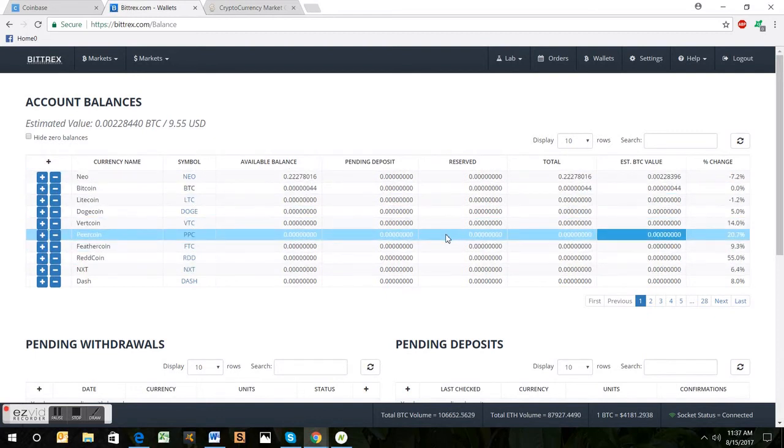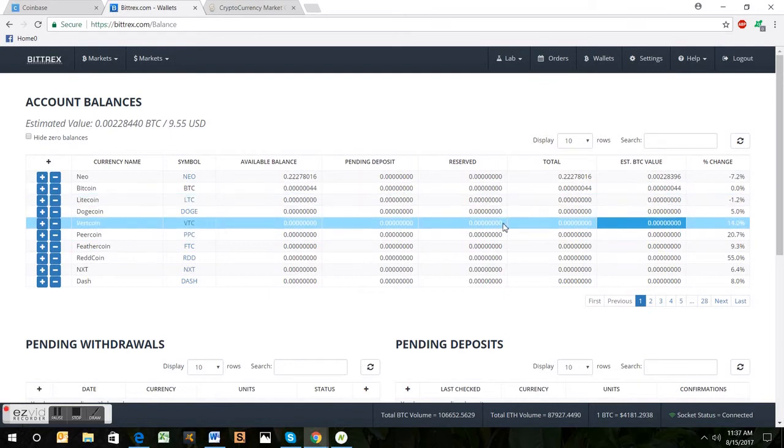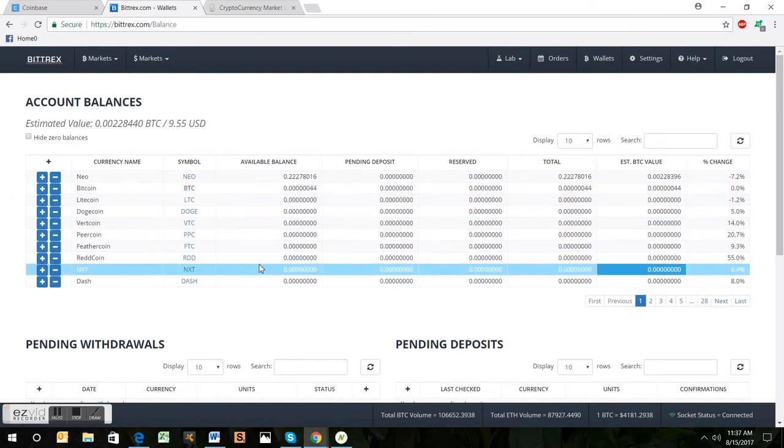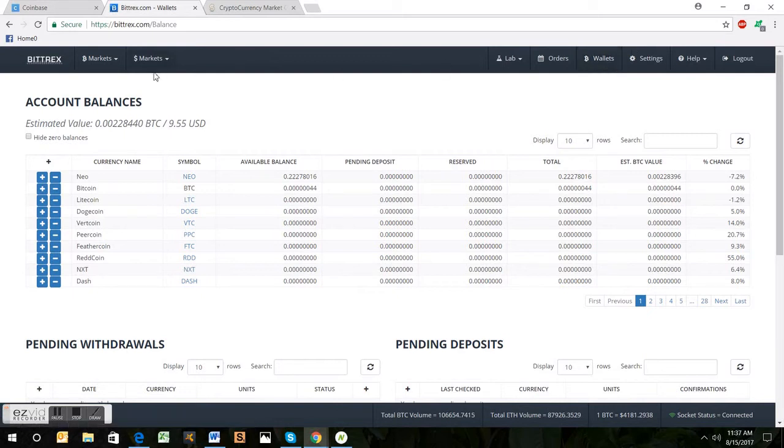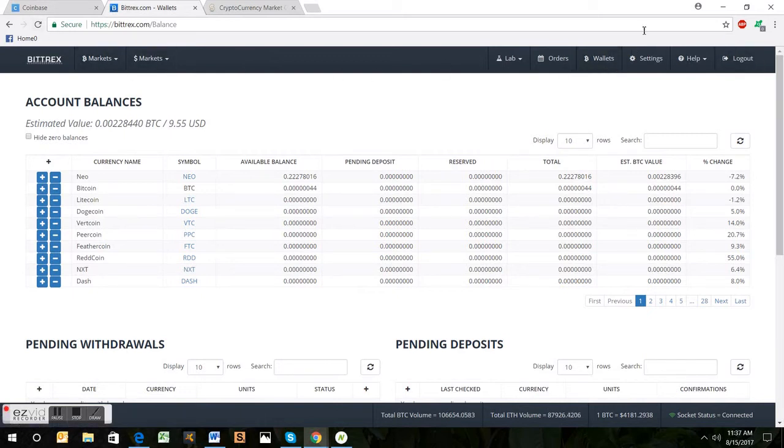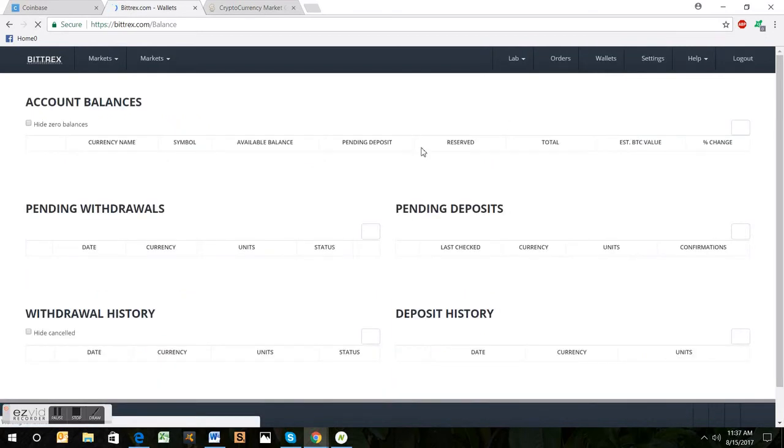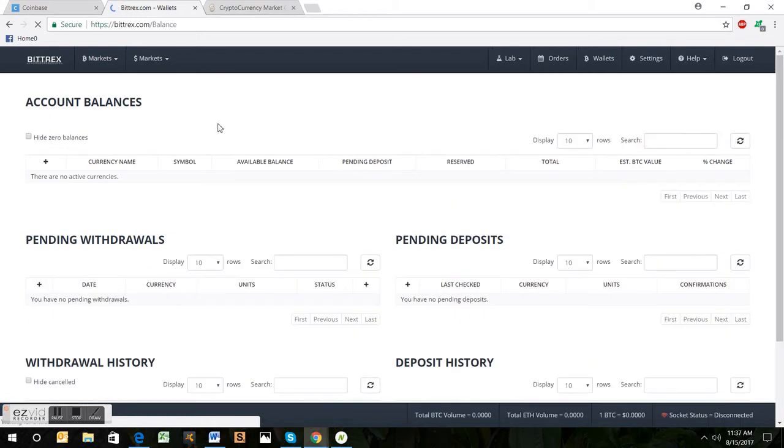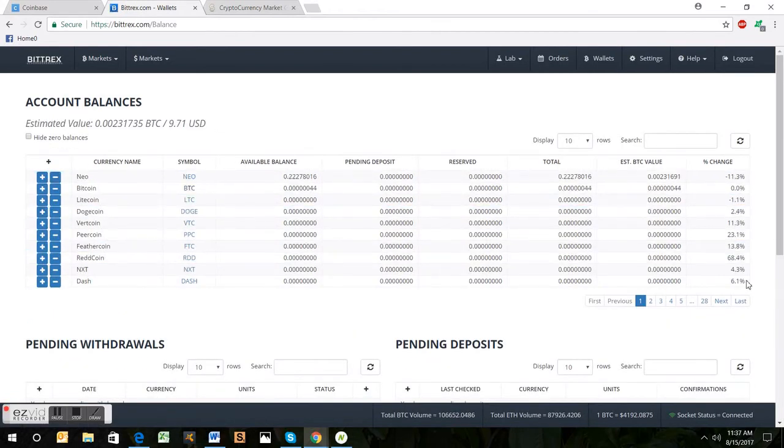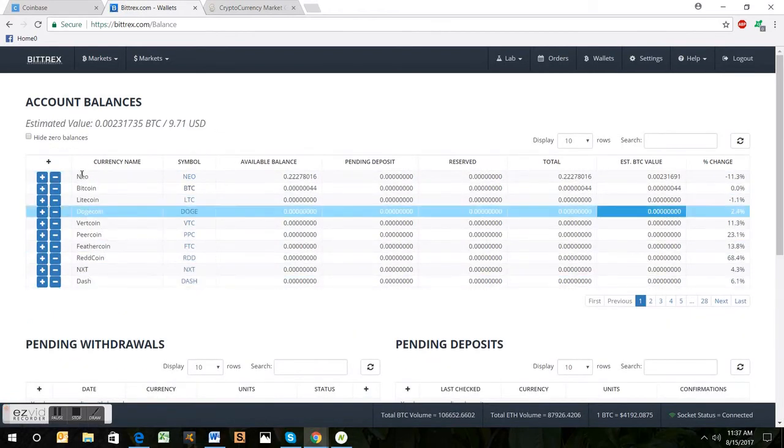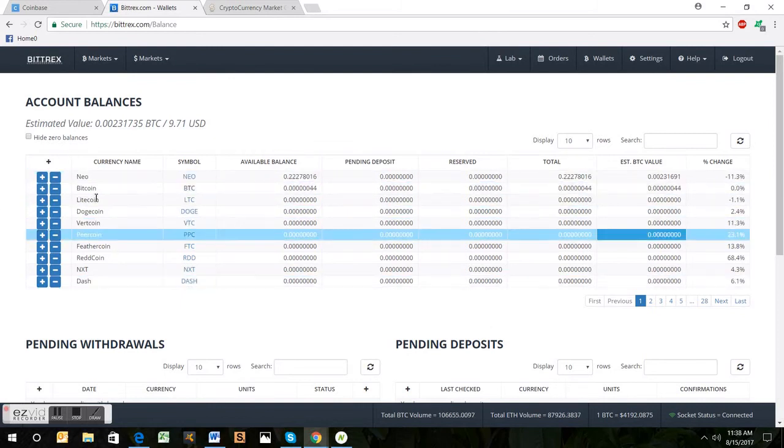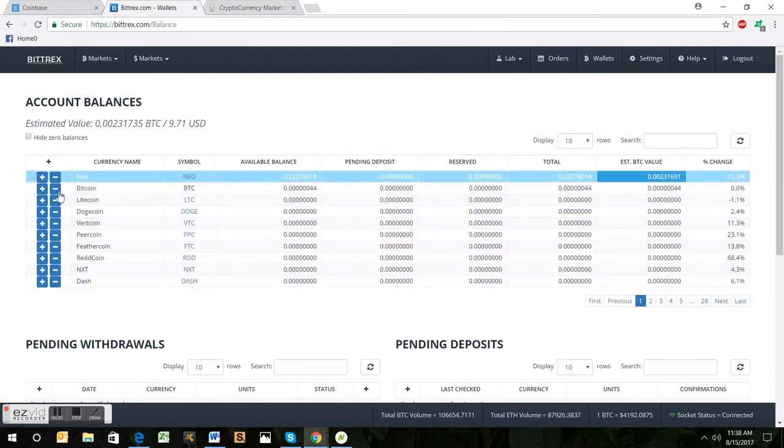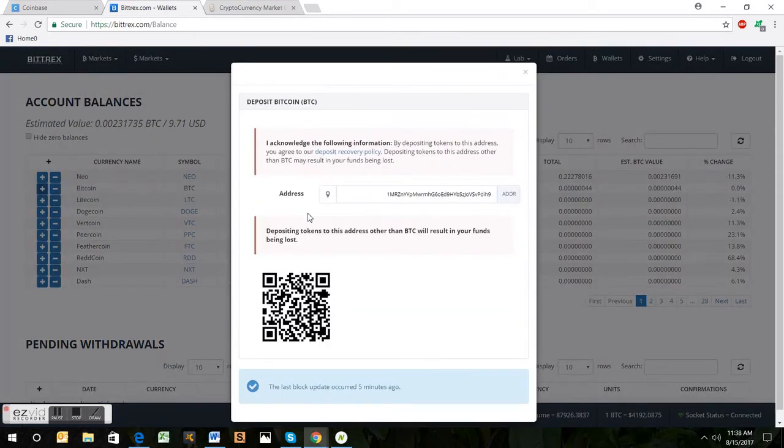So you're going to have to make a Bittrex account. They're my favorite exchange right now, Bittrex.com. You're going to have to go through the same things, entering personal details just to get yourself verified. Once you get all that done, you click on Wallets and it's going to show your account balances. You would then go to where it says Bitcoin and they have a plus and minus sign to the left of it.